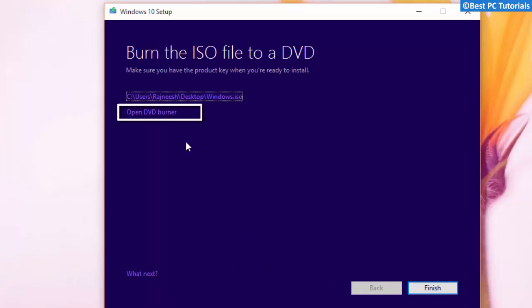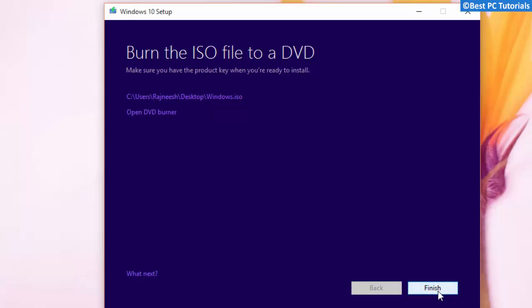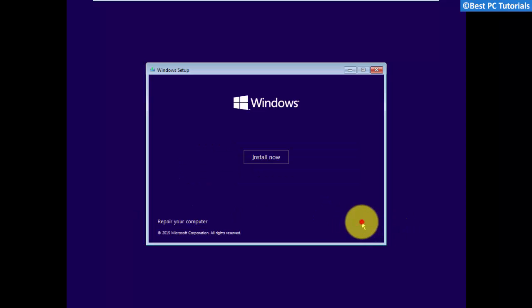Now, the ISO file is created successfully. You can also burn the ISO to a DVD using the Open DVD Burner option. Now, boot from the DVD or USB device.